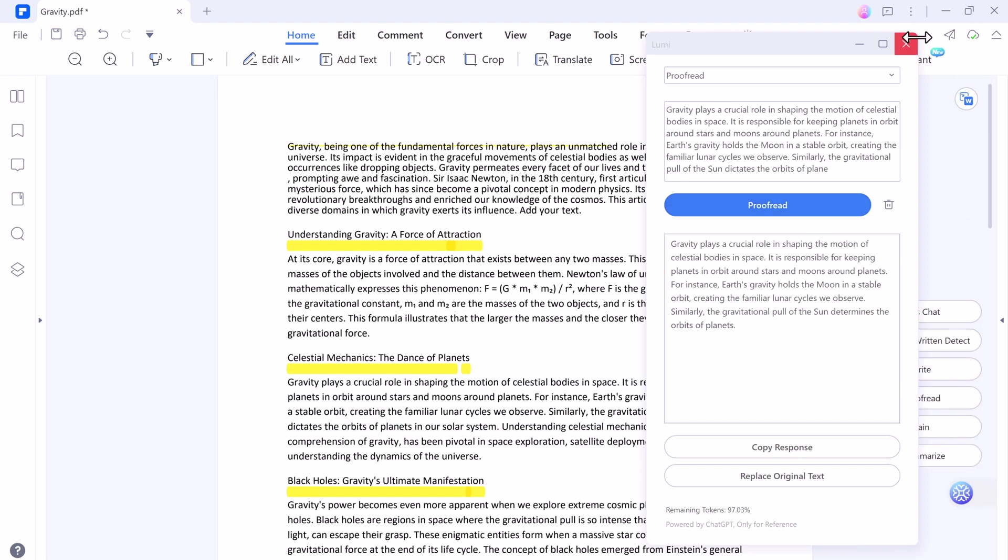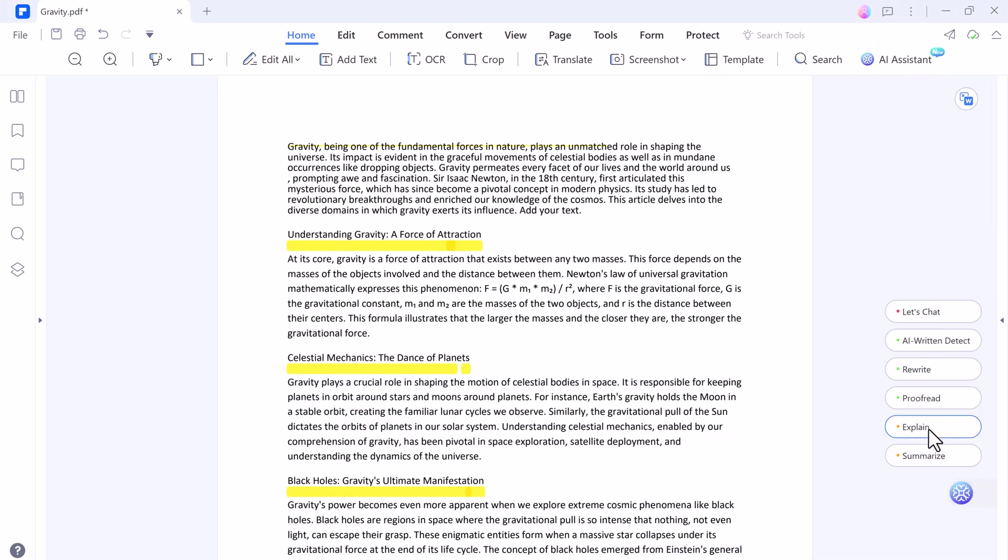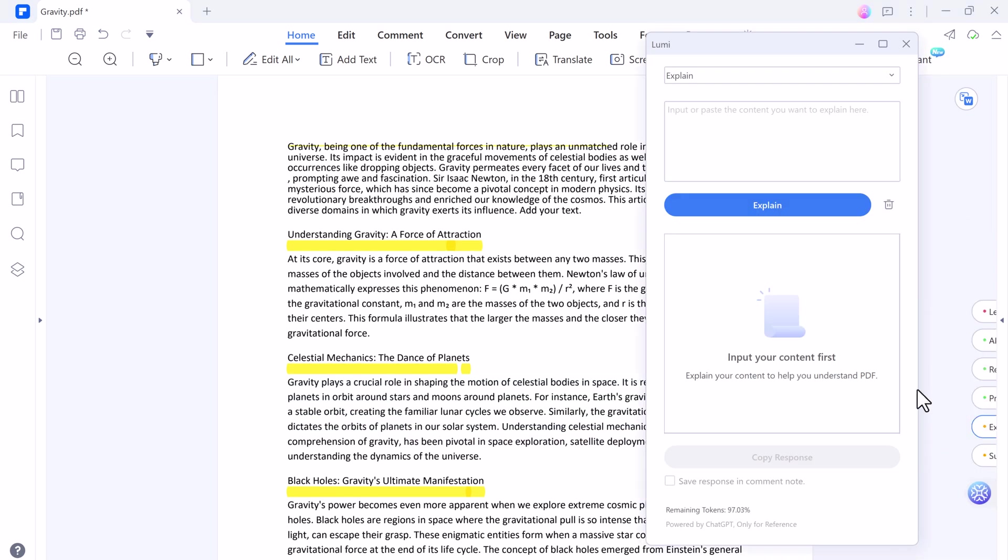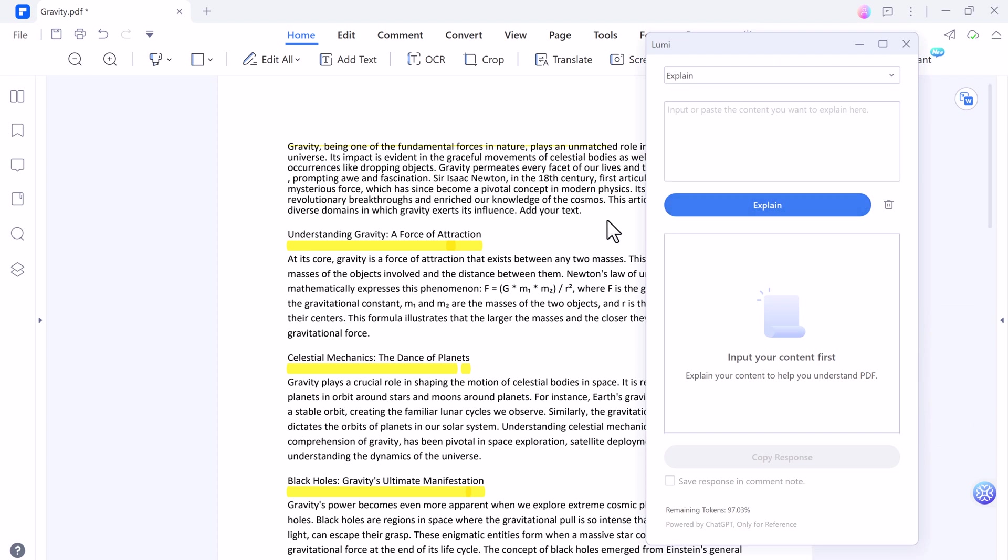And next we have explain option. If you want, you can explain anything.